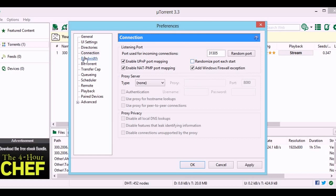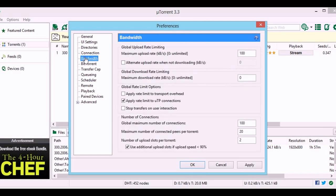In the bandwidth tab, you need to decrease the upload rate. Take the least possible value 1, since 0 is unlimited.